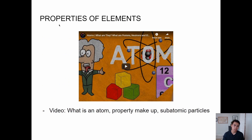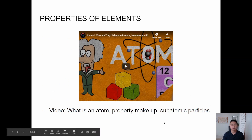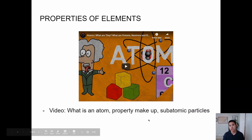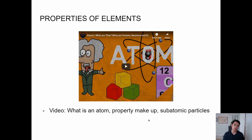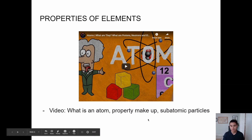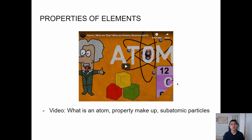There's a video that talks about the properties of elements — I'm not going to dive into it, it's for you to watch. It dives deep into protons, neutrons, electrons, what an atom is, property makeup, and subatomic particles. It's good review from chemistry and it helps you with your overall understanding of AP Bio.